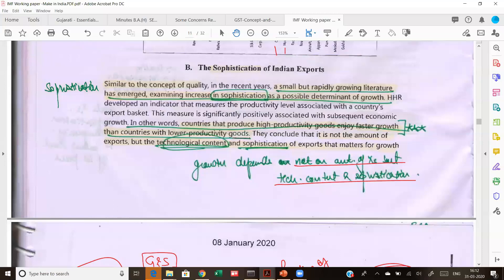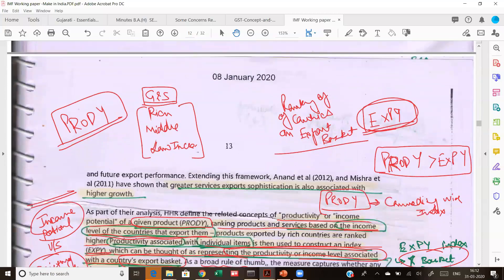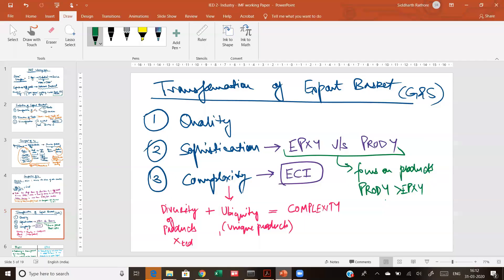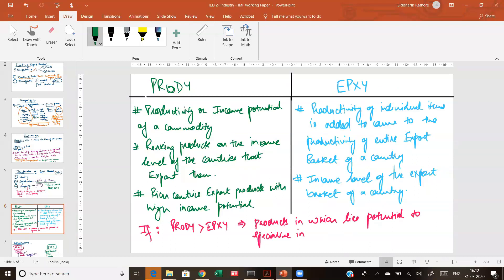This IMF working paper talks about how it is not just about the product but also about the sophistication of products. How do you see whether a particular product is sophisticated? Sophistication is seen by whether the product is productive — whether it is an income-enhancing product or not. This has been measured on the basis of two ratios: PRODY and EXPY. The PRODY index highlights the income potential of a commodity. Each commodity has an income potential — whether you're exporting apples, steel, nuclear technology, military technology, or banking services.